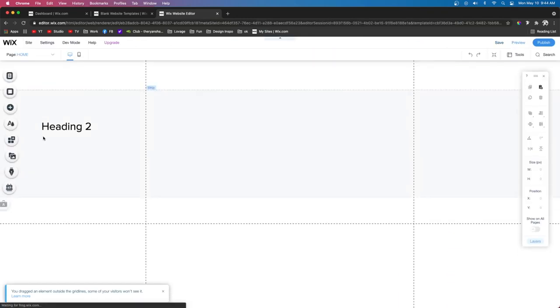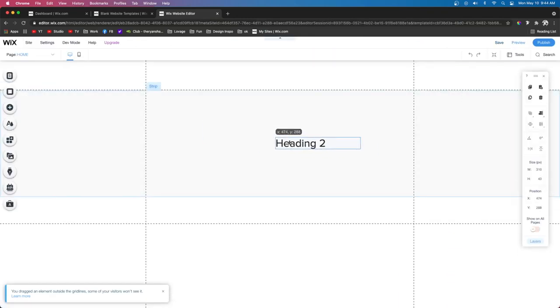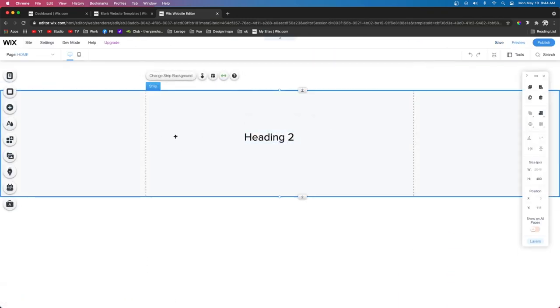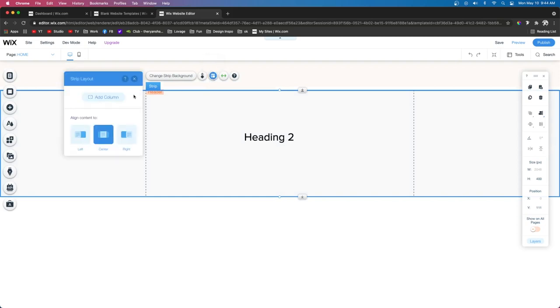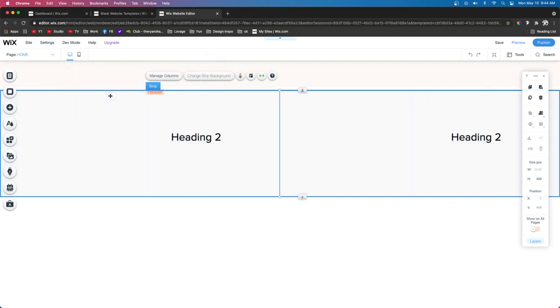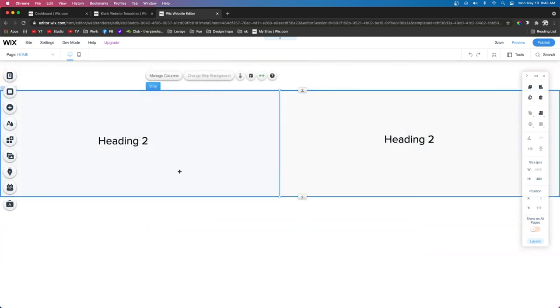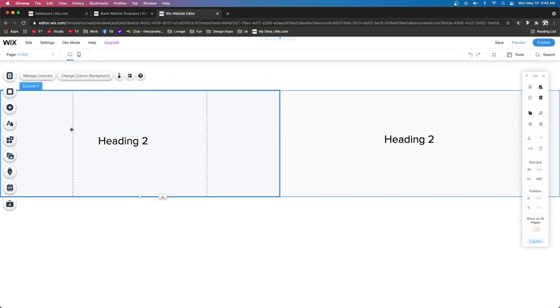However, the cool thing about strips is, what we can do is click on the strip, come over to Layouts, and press Add Column. So, when we split this into two columns, you're going to notice that each column has its own pair of two dotted lines.